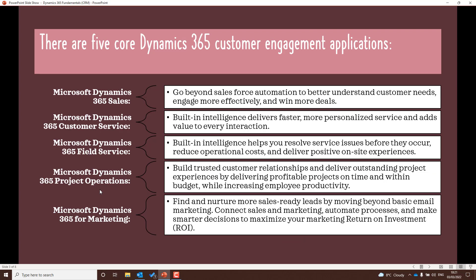So what is customer engagement all about? CRM stands for customer relationship management. There are five different applications that we can look at: sales, customer service, field service, project operations, and marketing.